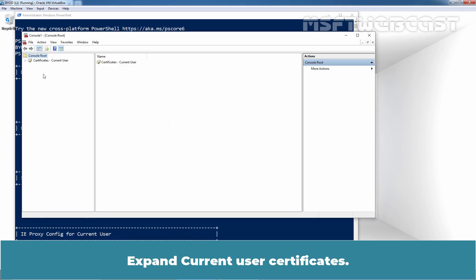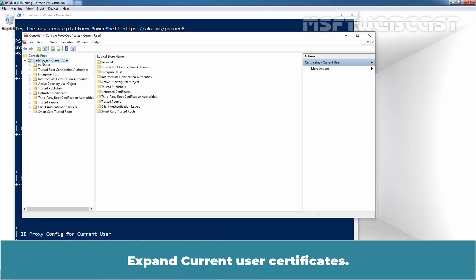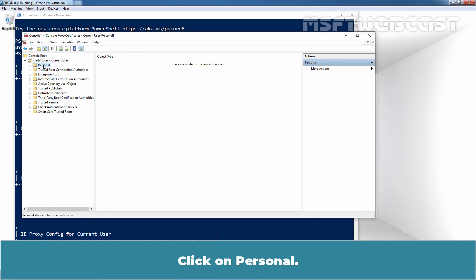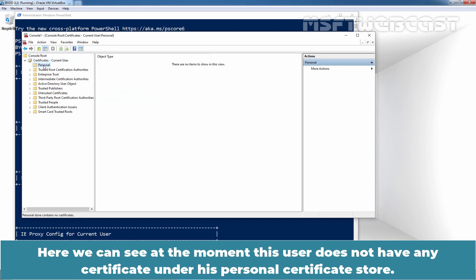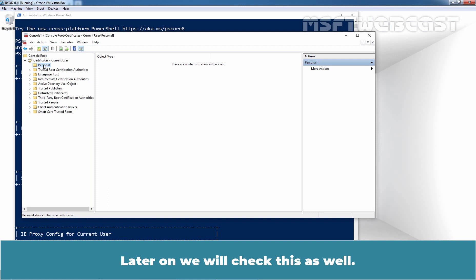Expand Current User Certificates. Click on Personal. Here we can see. At the moment, this user does not have any certificate under his personal certificate store. Later on, we will check this as well.